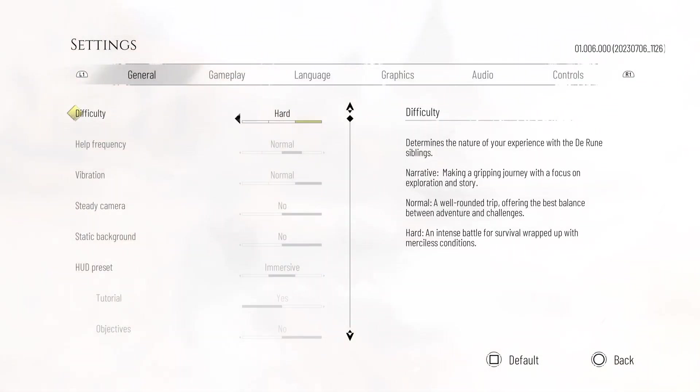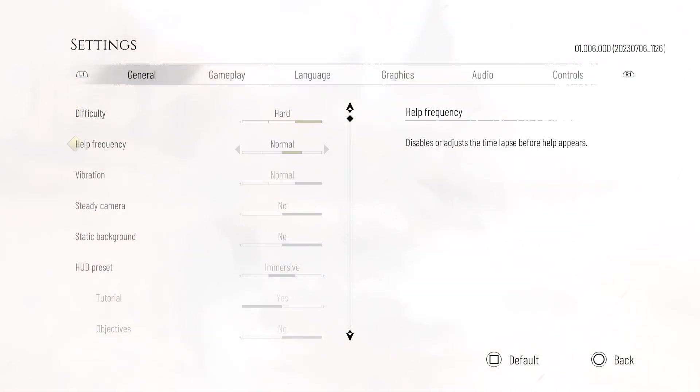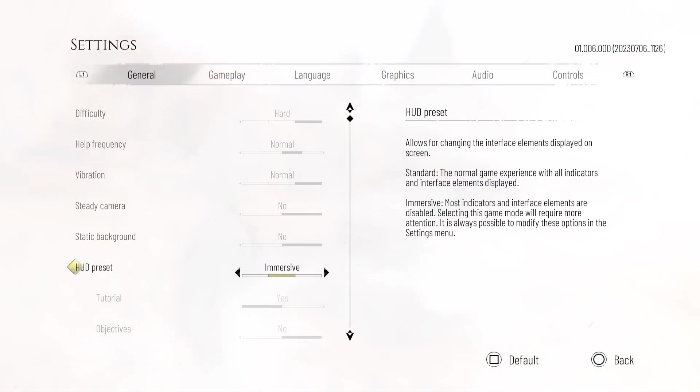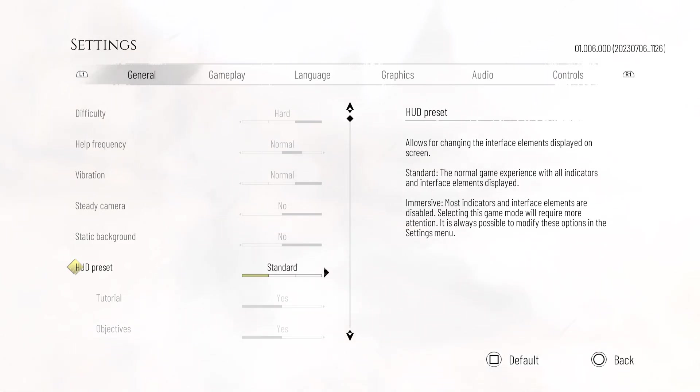Then we're going to go under the General tab down to the HUD preset, and here you have three options: standard, immersive, or custom. Standard has all of the normal displays and HUD interfaces. Immersive has a little less so you get more immersed in the game.